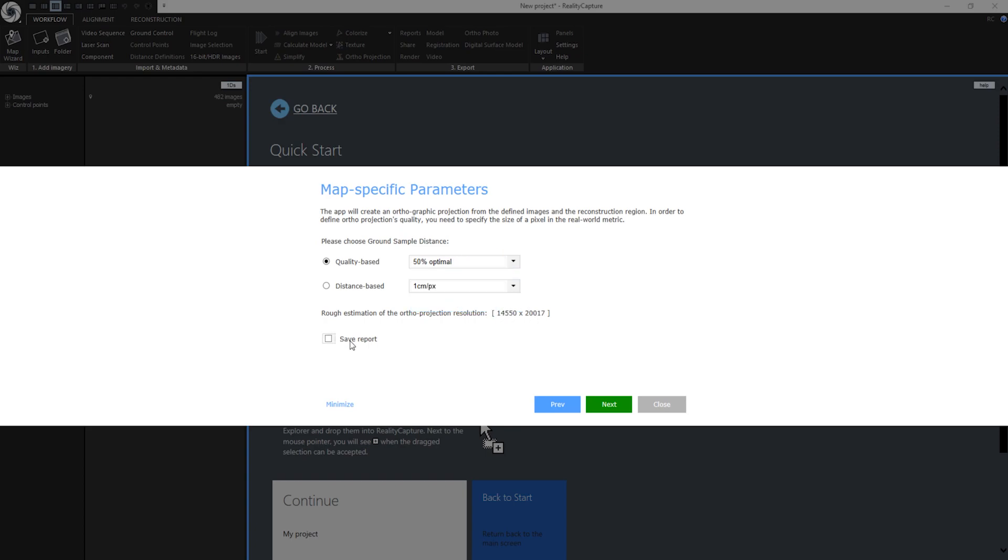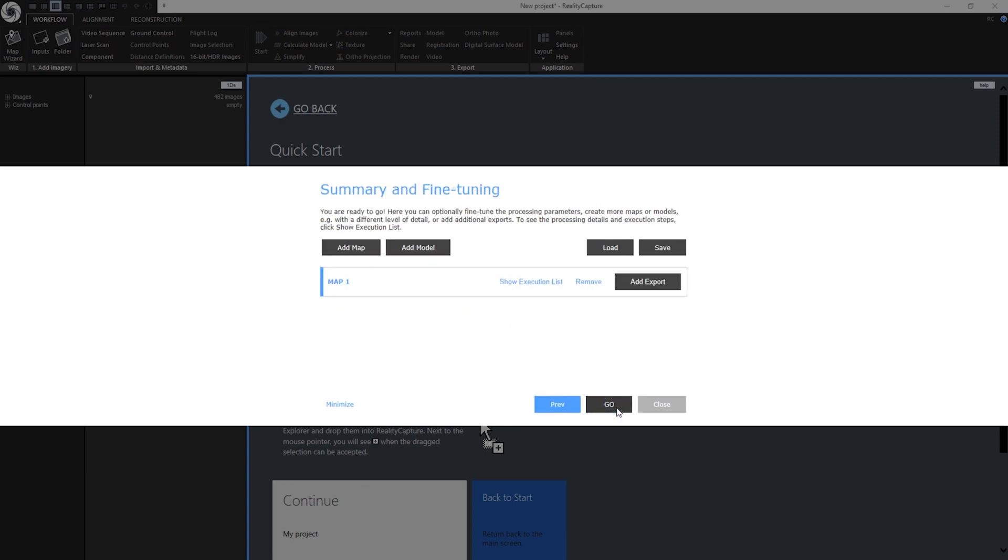You can also save reports like map reports, but you can also do it later after map wizard will be completed. If you want to learn more about reports there will be a link in the description below. Reports are really useful when you want to inform your colleagues and your client about progress with your map. When I am happy with my estimated resolution I can go to the next step.